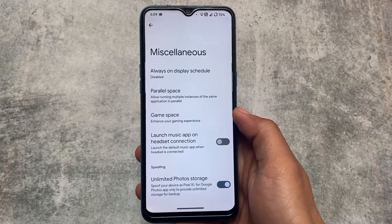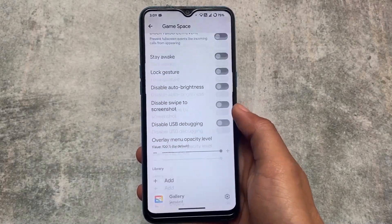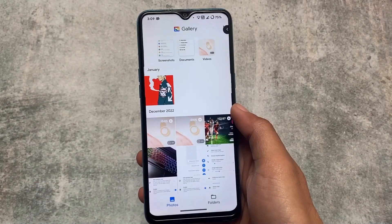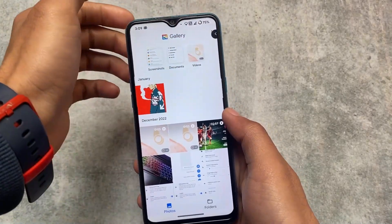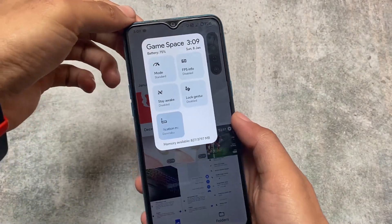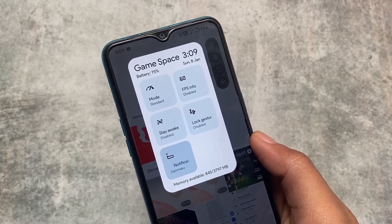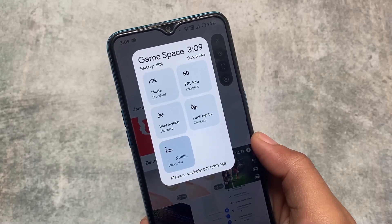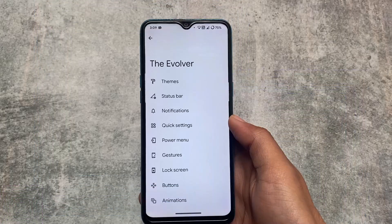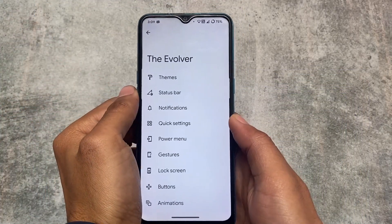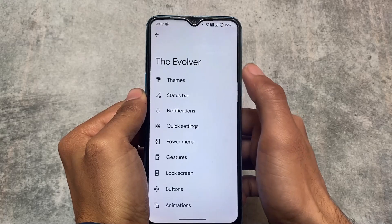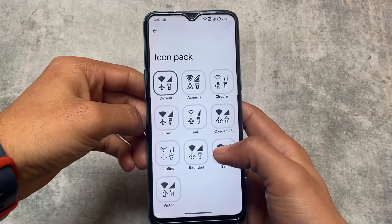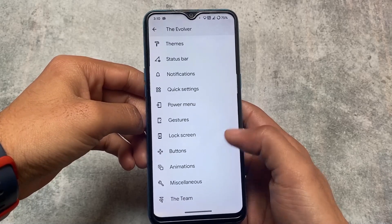The Game Space is also a bit better and different from other customs, having more options. Moving to the settings UI, you can see the battery percentage, time, date, day, and RAM consumption — which is quite different and not available in every custom ROM. The theming section includes a lot of theming options where you can customize fonts, icon packs, icons, and more.